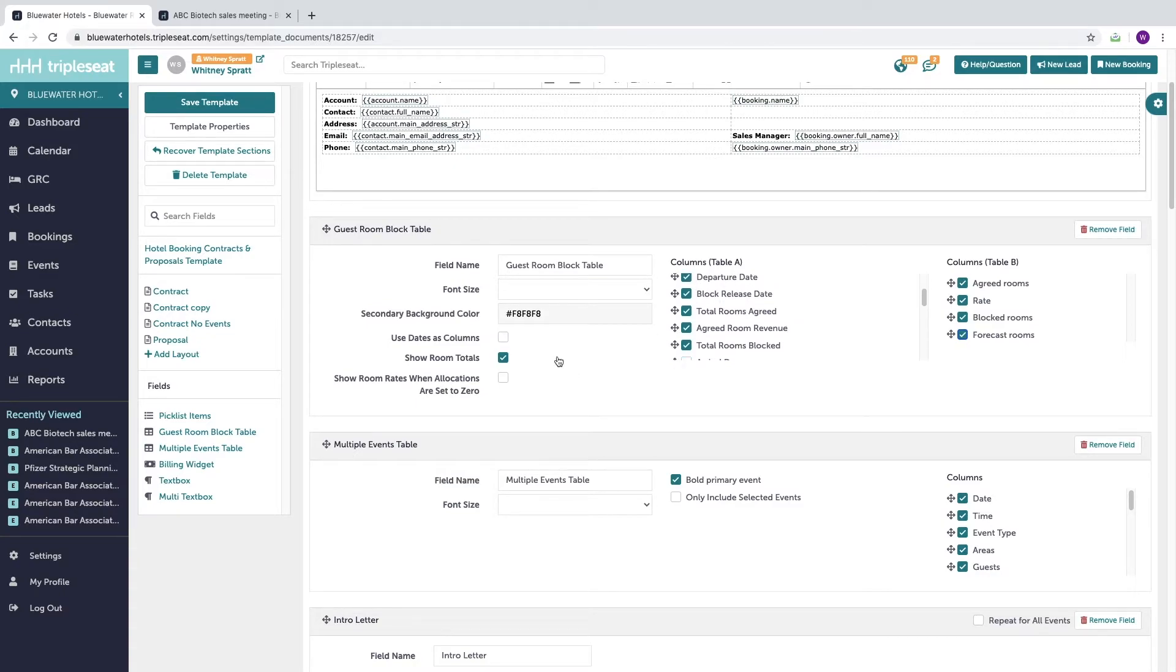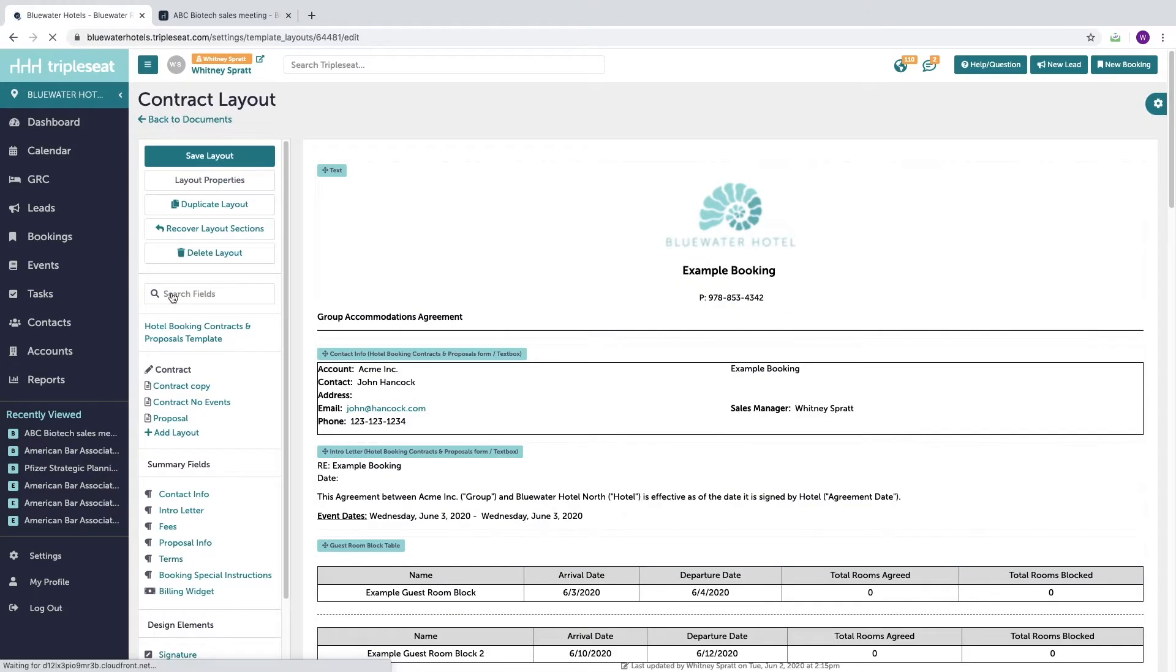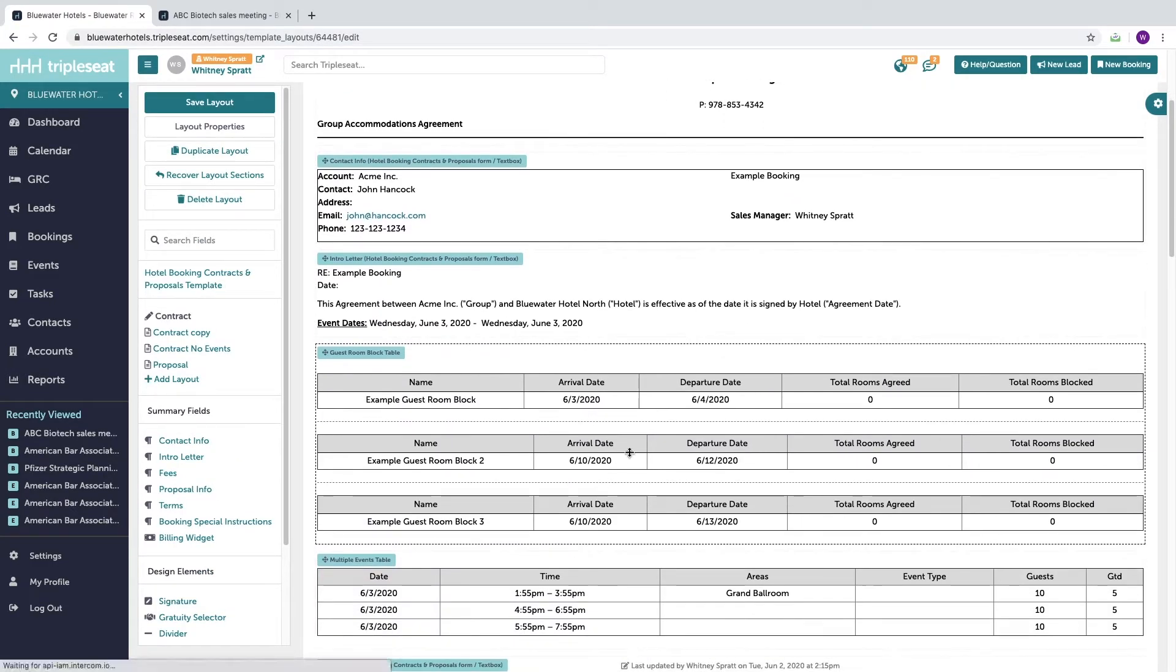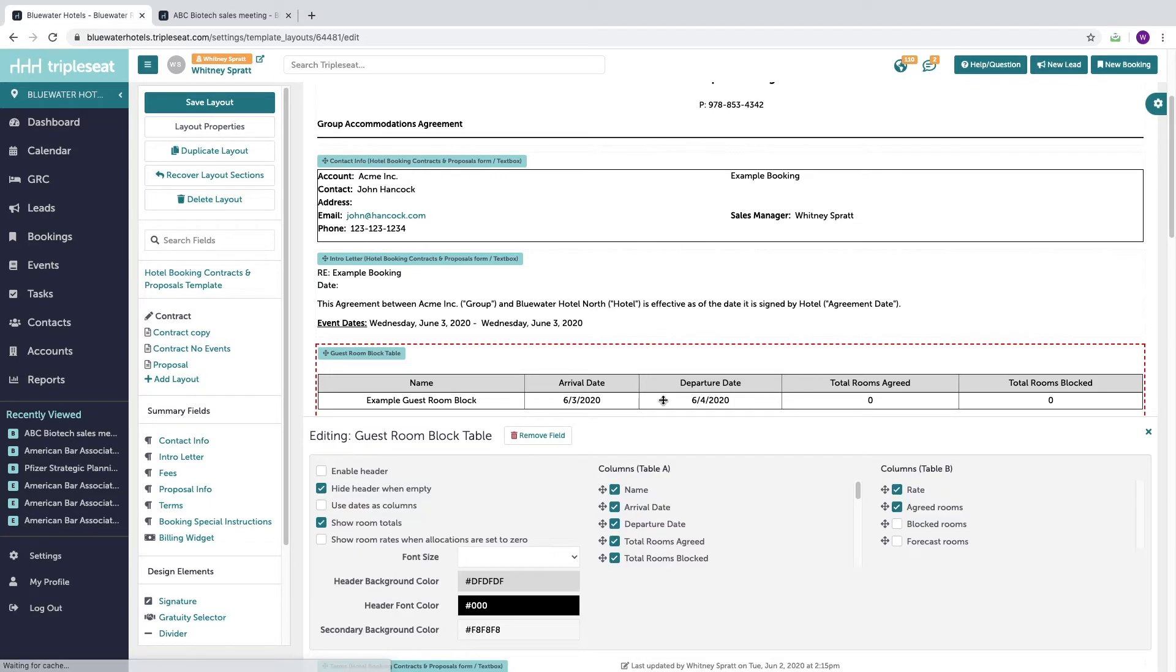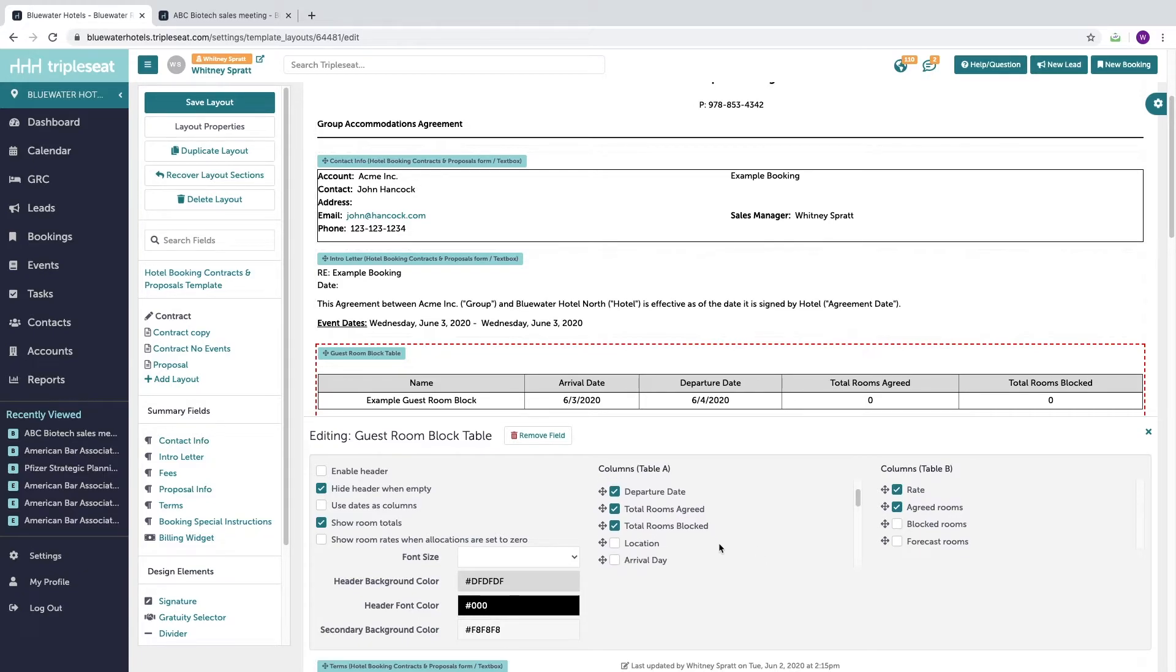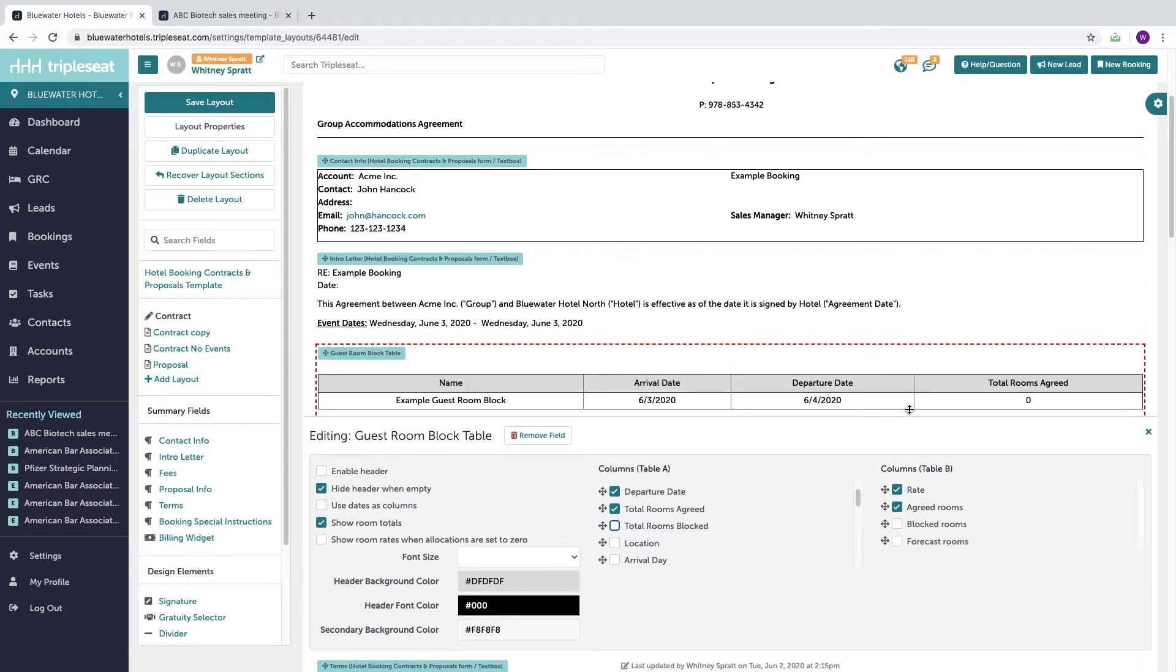In addition to customizing what the TripleSeat user sees on the template when building a booking, you can also customize what the customer sees on the individual layout. So if I click into the contract layout here and then click into the room block table, I can now opt to show what I want my customer to see. So perhaps on the template we wanted our team to see the total amount of rooms blocked, but we don't want the customer to necessarily see that. We just want to show them the contracted room number, so we could make that change.